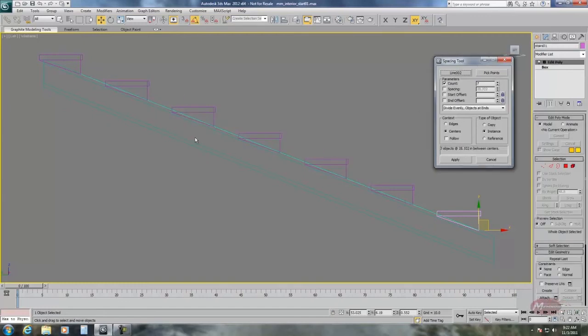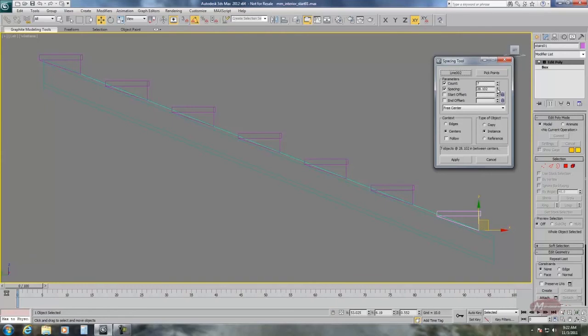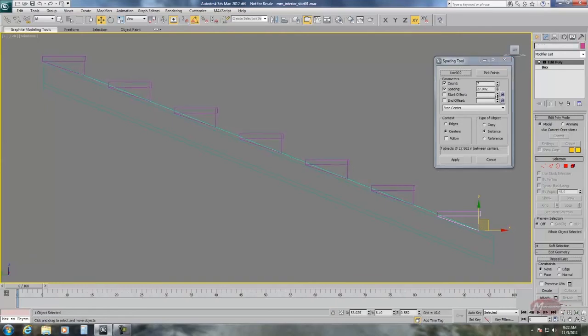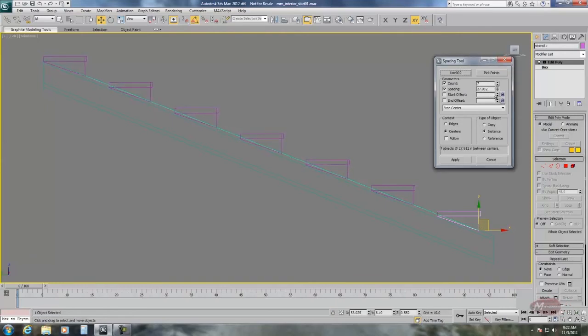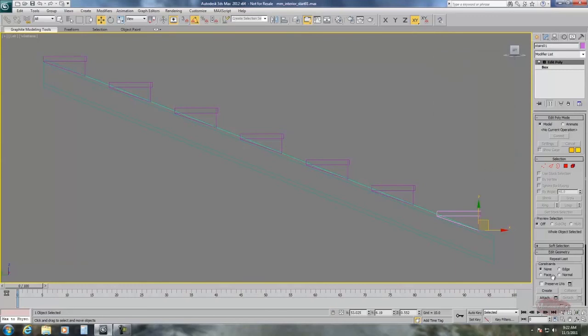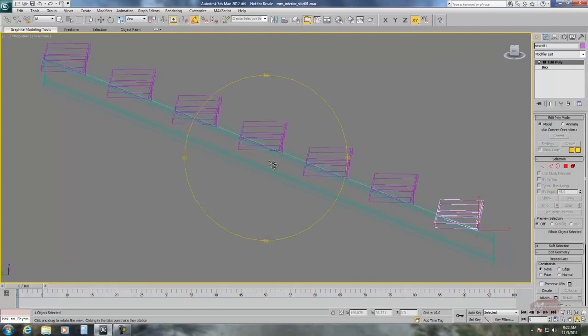Now you can see the last stair isn't quite matched up to the end of the rail. So we're going to use spacing to correct that. We can interactively move this spinner and line that stair up where we want it. Then we click apply and close and that's it. We have our stairs.